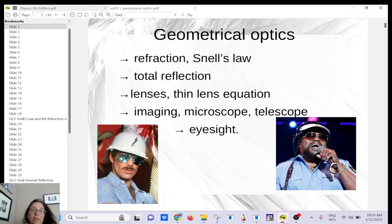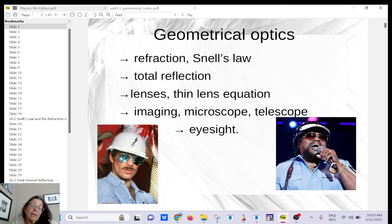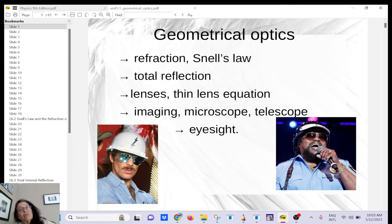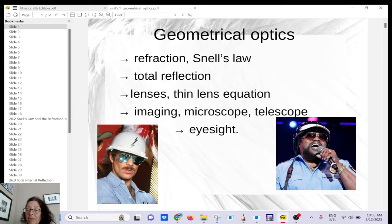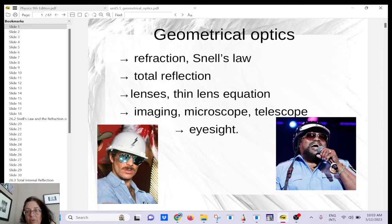Hi guys, I'm going to make a few videos to cover geometric optics since we don't have time to cover it in class. This is for students who want to take the MCAT — they always have questions about lenses or optical instruments — as well as for physics majors and whoever is interested. I highly recommend using your textbook as well, since I'm just going to skim through and give you enough material to learn on your own.